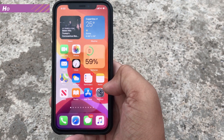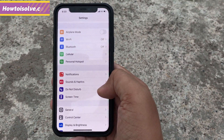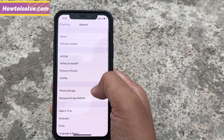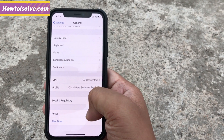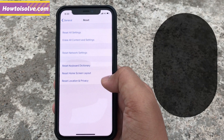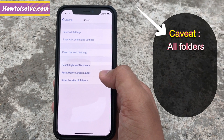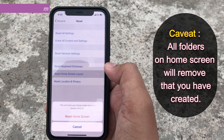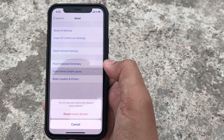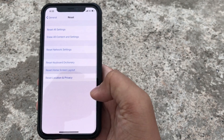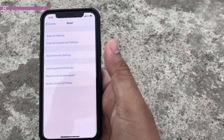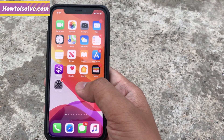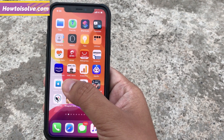First of all, open the Settings app and scroll down, go to General, then scroll the screen and tap Reset. Now tap on Reset Home Screen Layout. The pop-up says this will reset your home screen layout to factory defaults. Tap Reset Home Screen, then go back to the home screen. Amazing — all three widgets are gone!